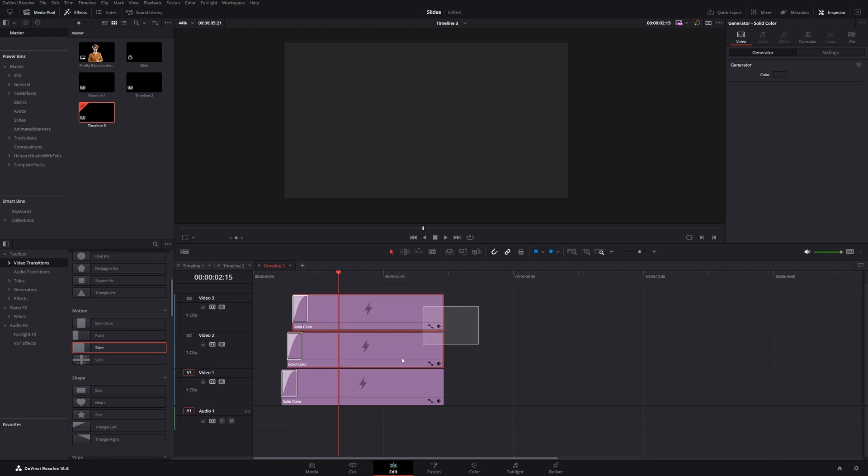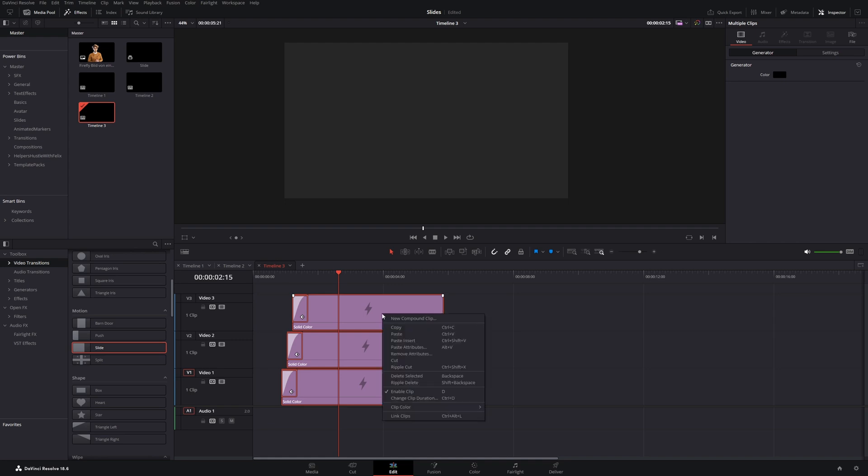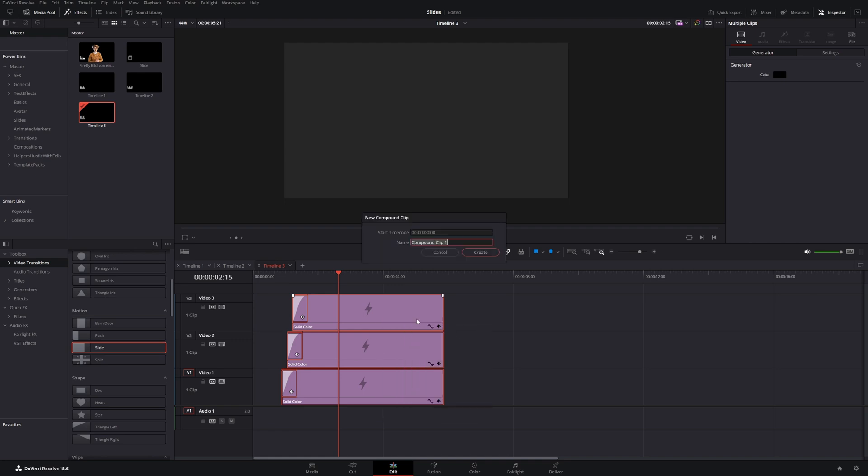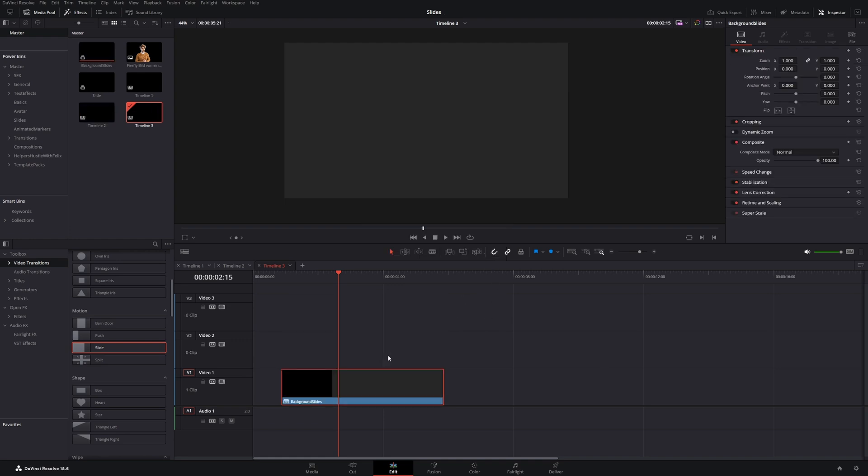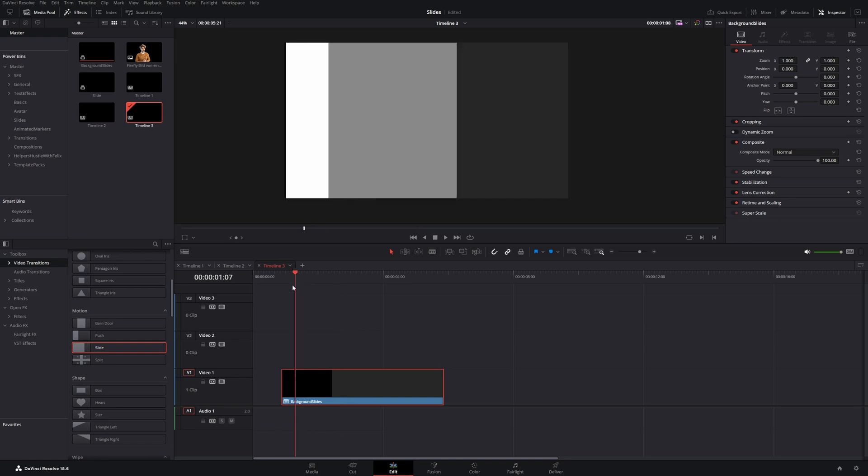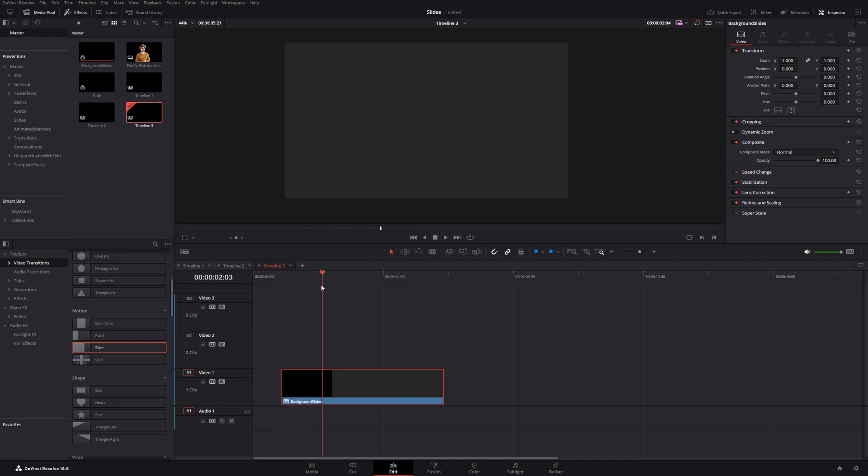Now you can select these and right click them. And then you have this option new compound clip. You can use this to organize your timeline better. So let's give it a name. Background slides. Great. Now these three clips are in this single clip together.